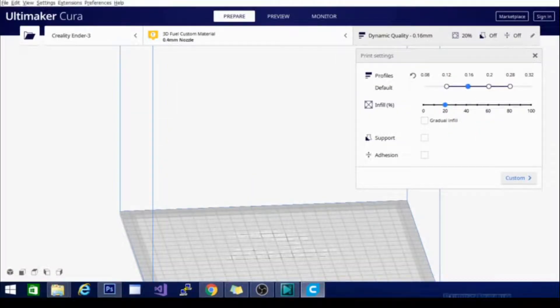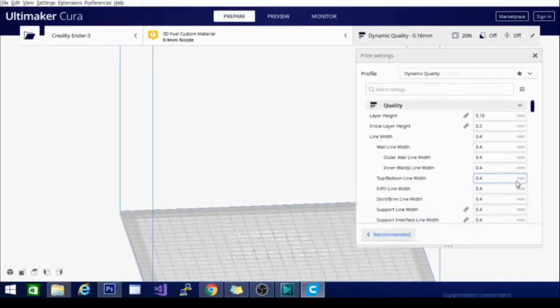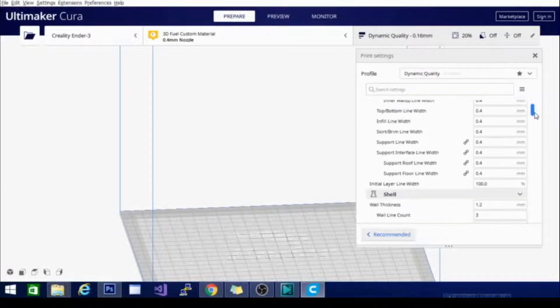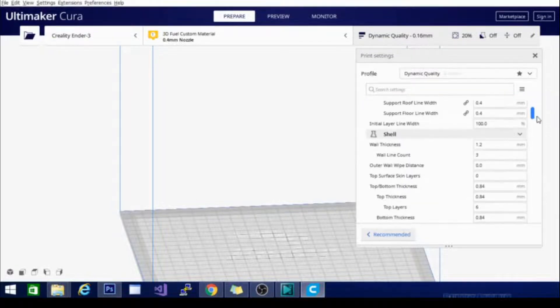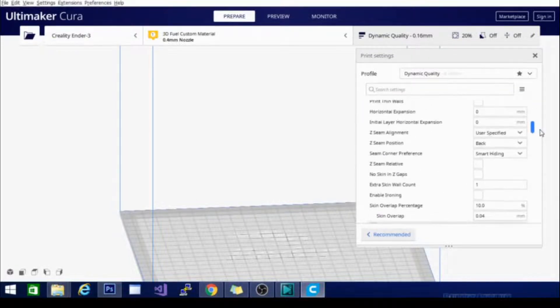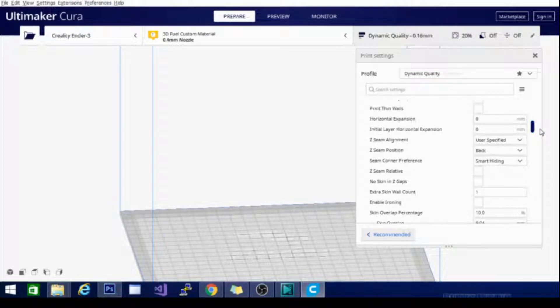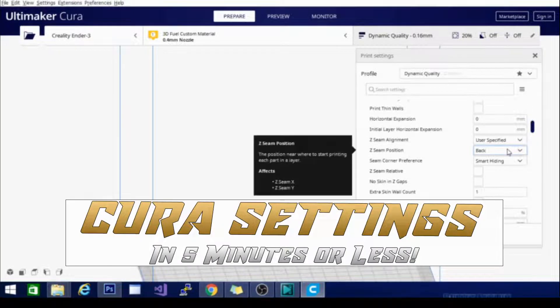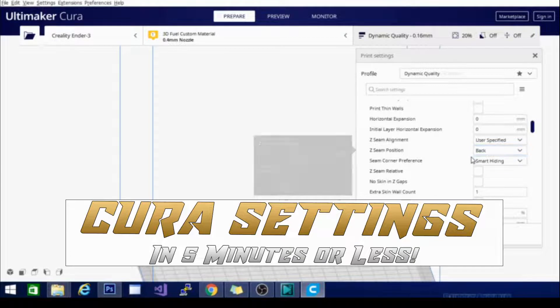As you may have noticed, Cura settings can be very simple or very in-depth. So I took the time to make a video about each section in the custom settings menu and I'm going to quickly go over the important settings each section contains and briefly explain them. Are you ready? Good. Let's go. This is Cura settings in 5 minutes or less.